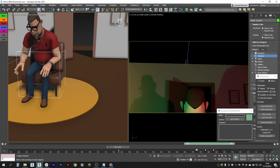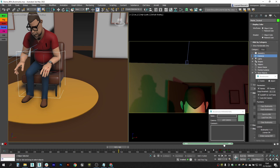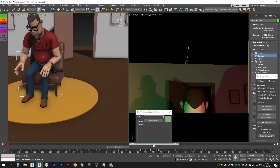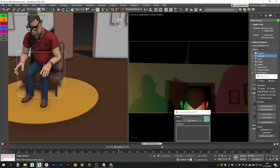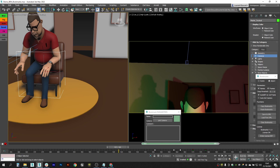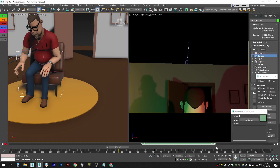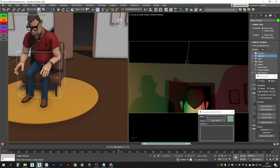You can lock the keys to the bookmarks to use them for retiming animation. Press the Lock Keys button and all the keys inside the bookmark will be affected by the bookmark's movement and scale. If you move the bookmark, all the keys under it move with it. You can also scale the keys to retime the animation.